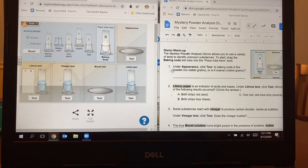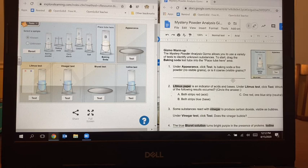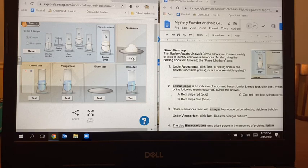Number one says under appearance, click test. Is the baking soda a fine powder with no visible grains, or is it coarse with visible grains? So I'm going to go over here where it says appearance and click test. There's going to be a little simulation — it's going to drop the baking soda onto the tray and I don't see any visible grains. So on my piece of paper, I'm jotting down that this is a fine powder.